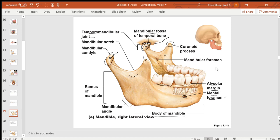On the inner surface of each ramus is the mandibular foramen, giving two mandibular foramina total. So the mandible has two mental foramina in the body and two mandibular foramina on the inner side of the rami.